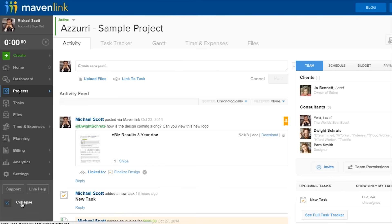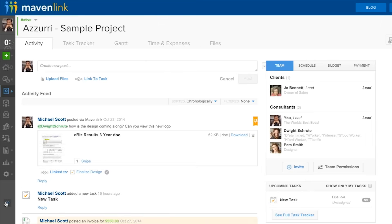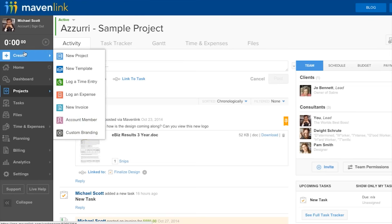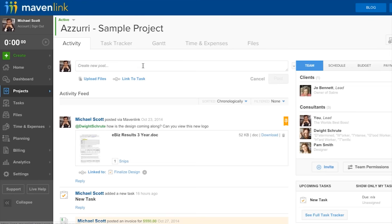Here we can see an actual workspace. Users have access to tabs across the top and a navigation bar to the left. Within the project screen is an activity feed with recent updates, as well as upcoming tasks, and a helpful bar to the right with the team on the project, schedule, budget, and payments.